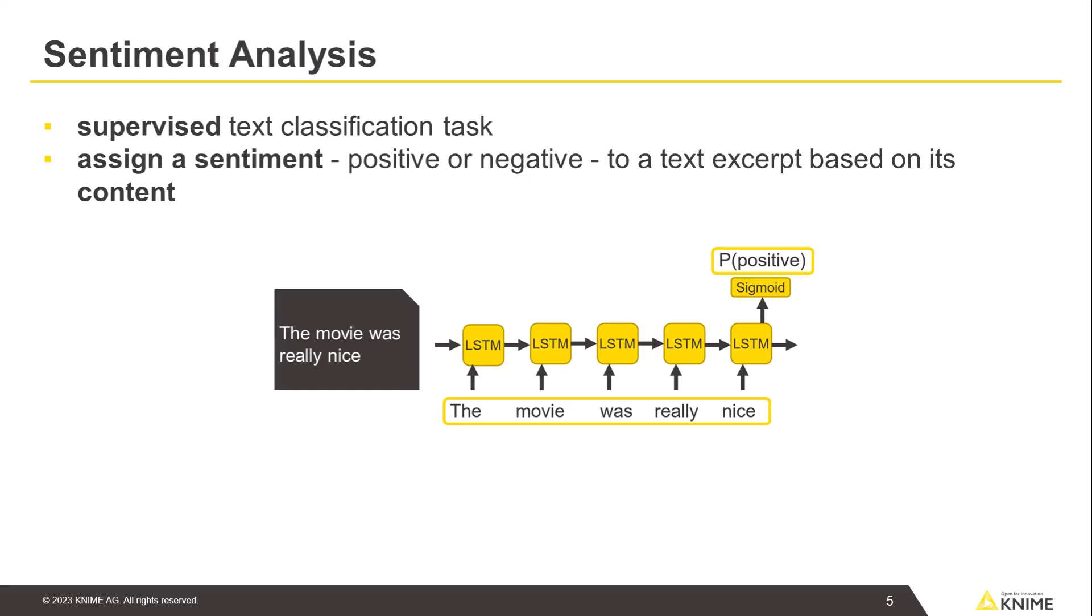Given enough training, LSTM can outperform dictionary and machine learning based methods, since it takes the context and the word order into account and automatically extracts features from raw texts.